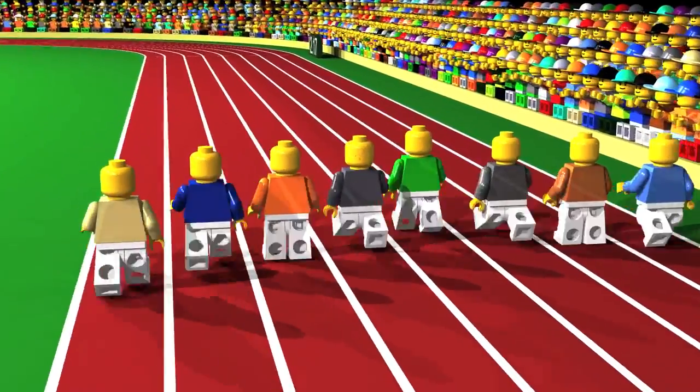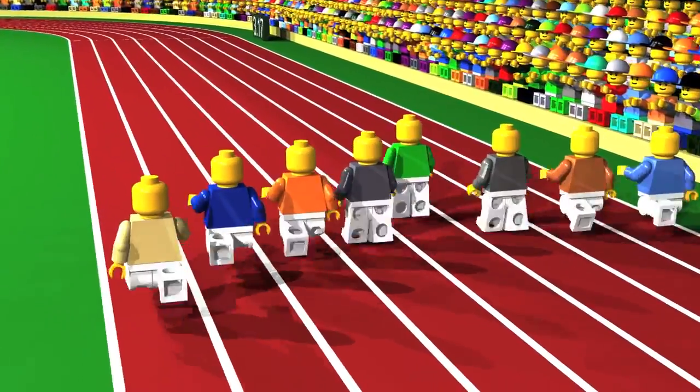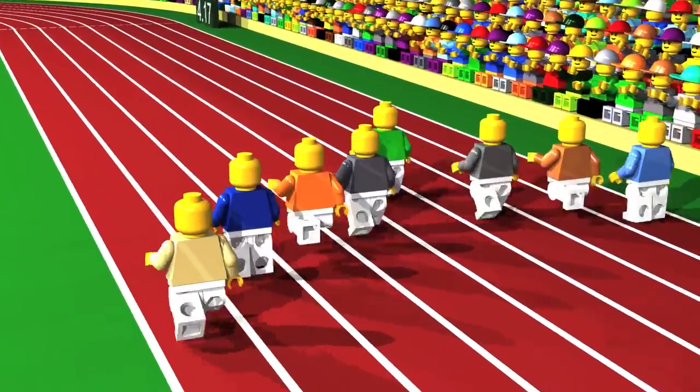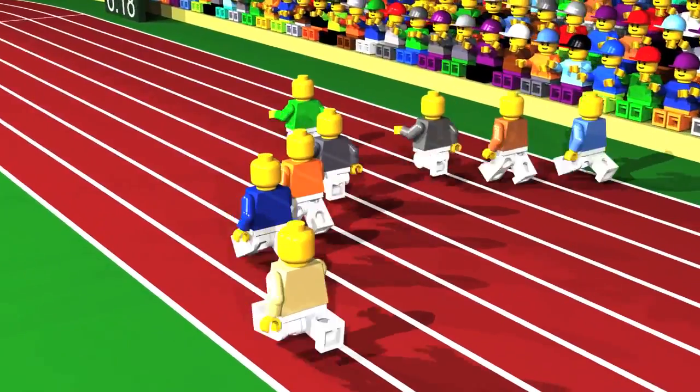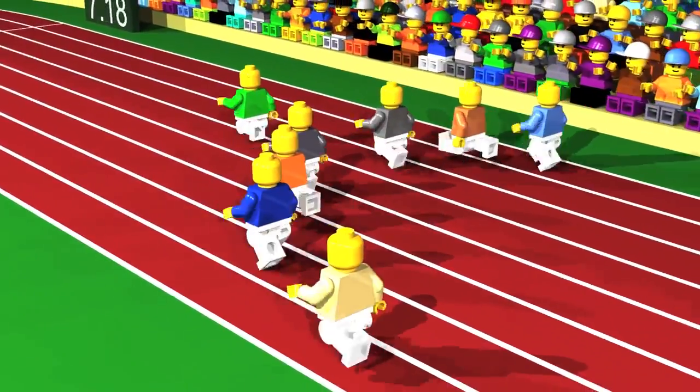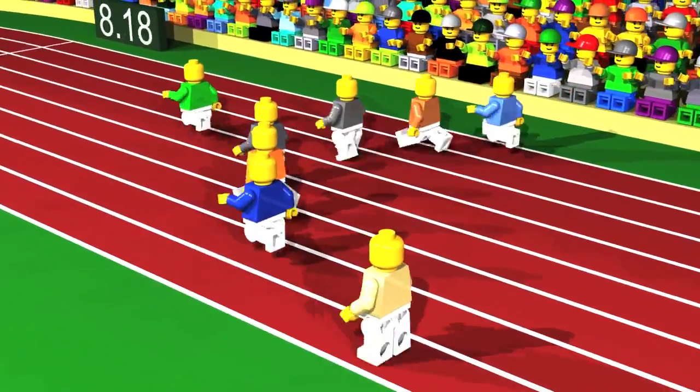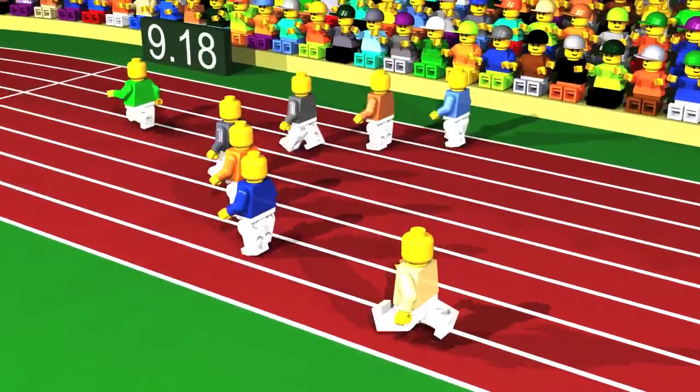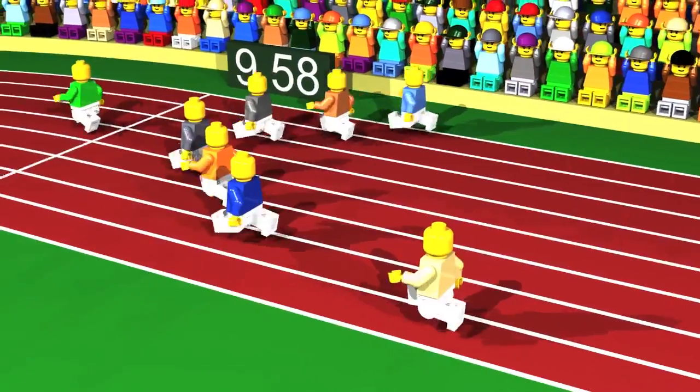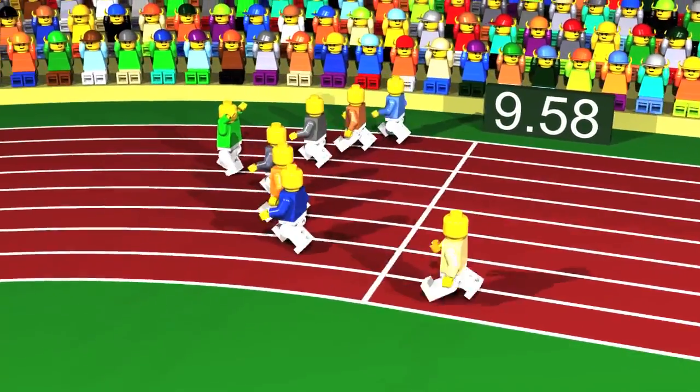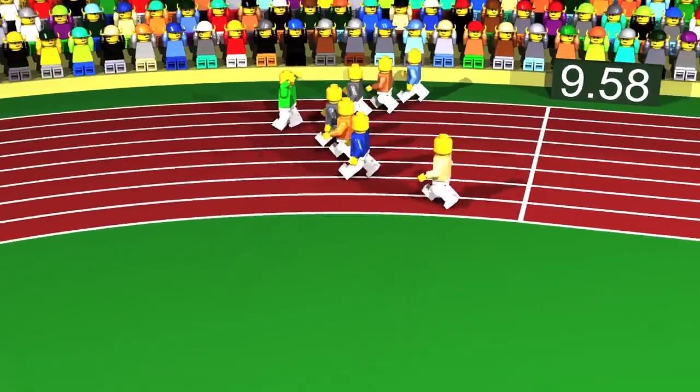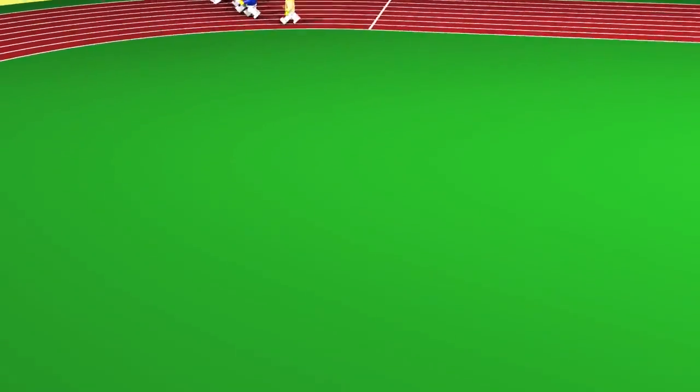100m race. Who will win? 9.58 seconds, bravo!